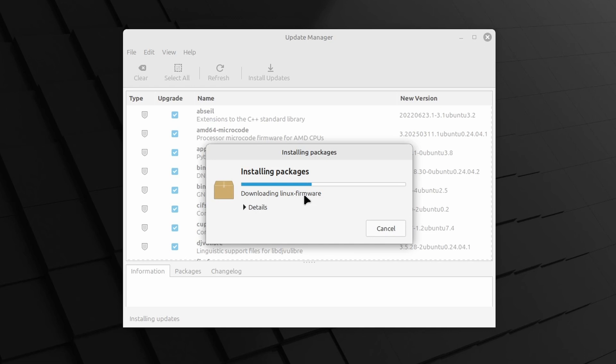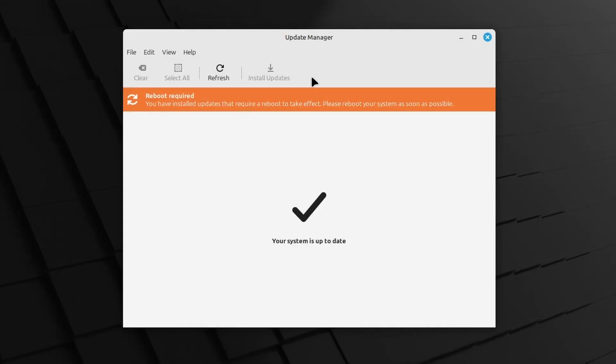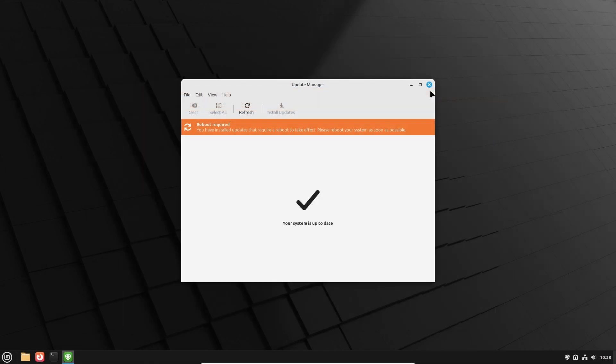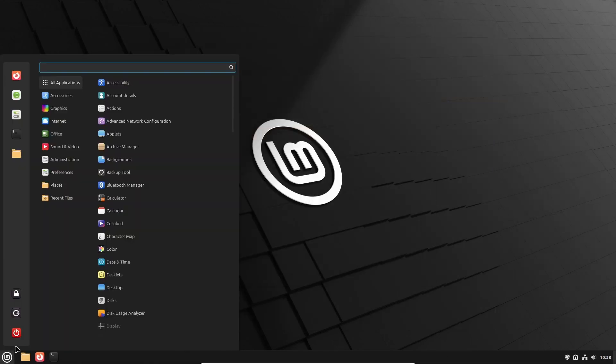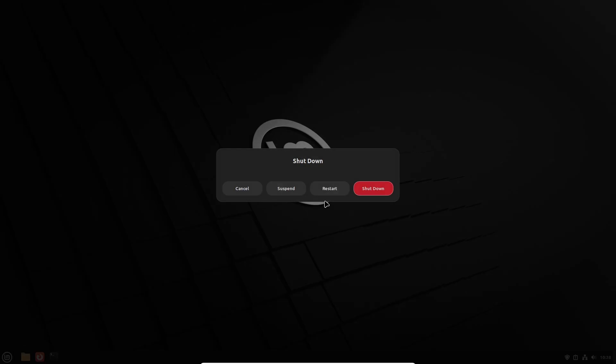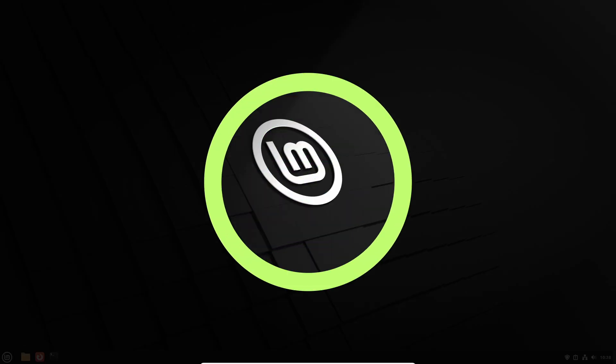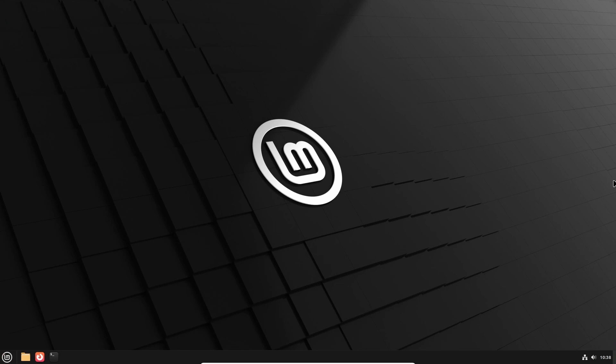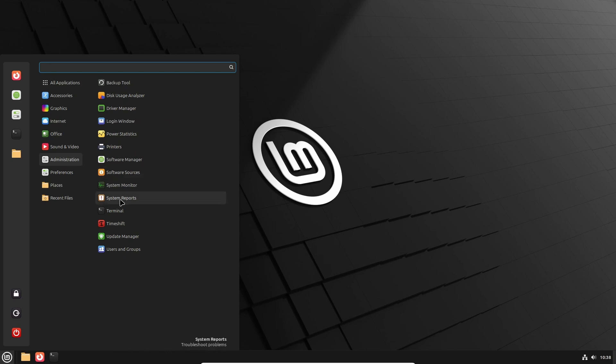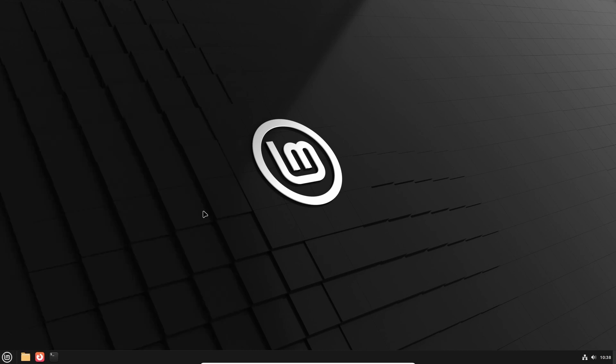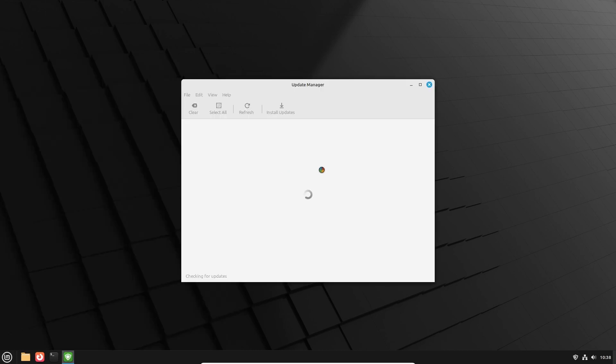Now the required packages will be downloaded and installed. If a reboot is required, the system will inform you about this. Like now, so let me reboot the system. After the reboot, double check if you are fully updated by opening the Update Manager once again. It should display a big checkmark and the text your system is up to date.